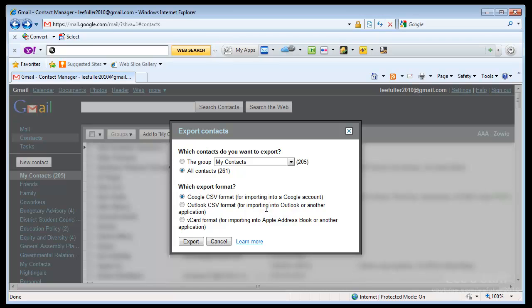Now also you'll notice that there are a couple of different formats here. The first is the Google format which is native to itself and CSV by the way means comma separated values. So each of these values, the first name, last name, company name,